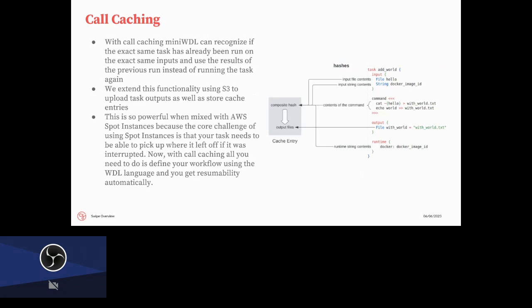I mentioned that we can pick up where we left off and the key to that is this call caching feature. And this is kind of something that I added relatively recently. But what call caching allows us to do is pick up where we left off. So for every step, we compute a hash that is a combination of all of the inputs, the content of the command, the output definitions, not the output files themselves, as well as the runtime. So if that information remains the same, then we can know that we don't need to rerun the step. This was implemented by MiniWDL, the local runner.